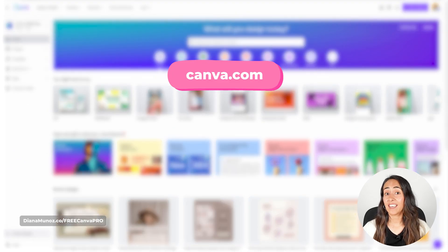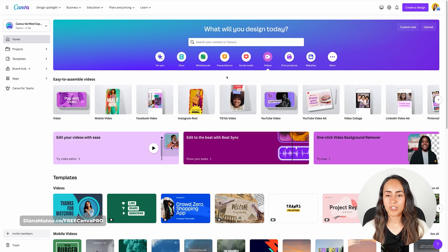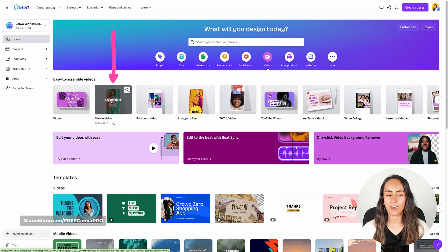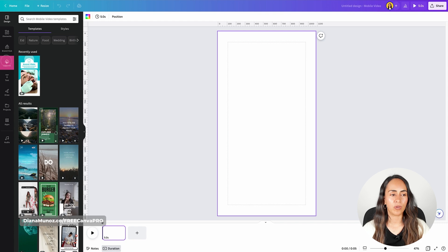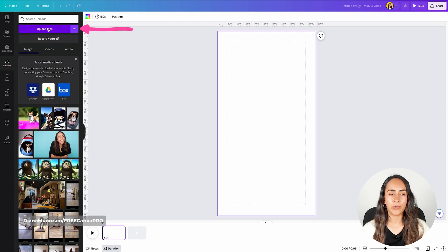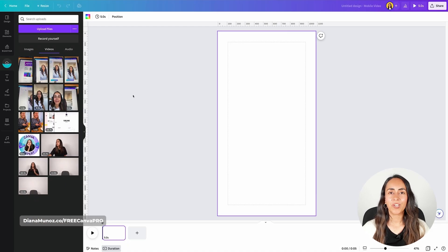Let's go to Canva and create a video document. Let's go to the videos section. For this project, I'm going to go for mobile video. Once in the editor, I'm going to upload the videos I'll use for this project — upload files. I'm selecting all the videos for this project and hitting open.